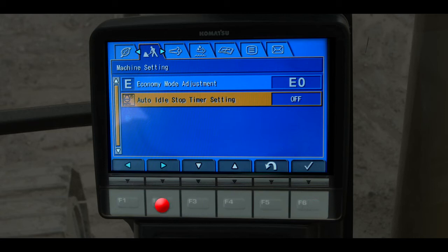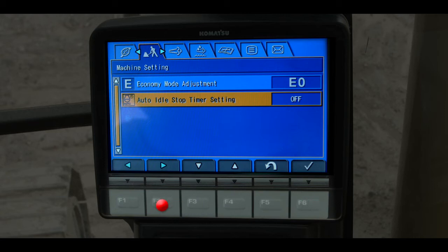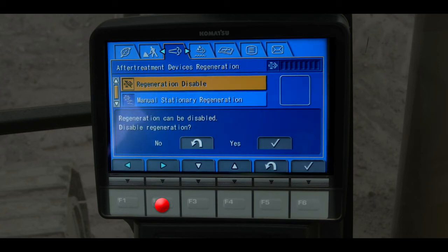Scroll horizontally to the after treatment devices regeneration tab. A different video will be dedicated to this tab, so we will skip this tab for now. Continue scrolling horizontally to the next tab, SCR information. We will skip this tab also and discuss it in another video.